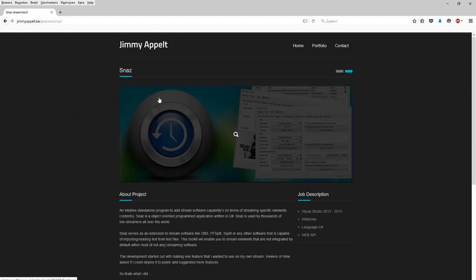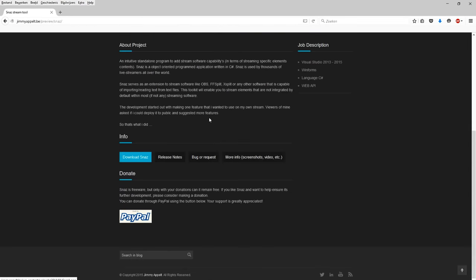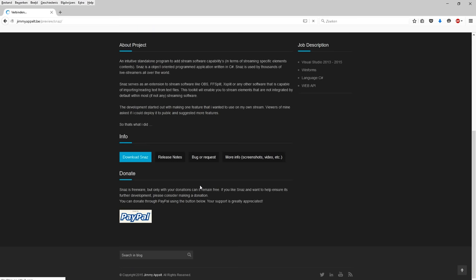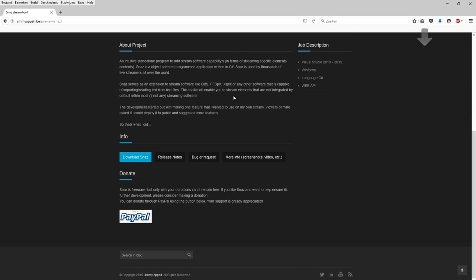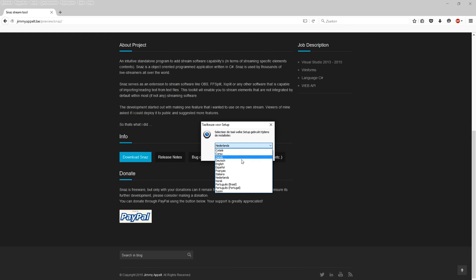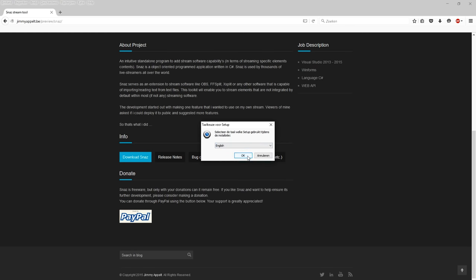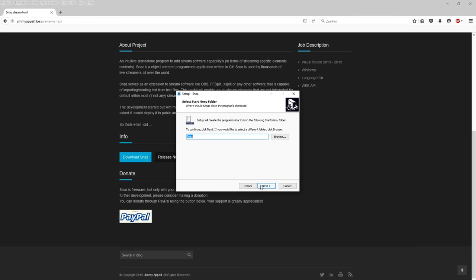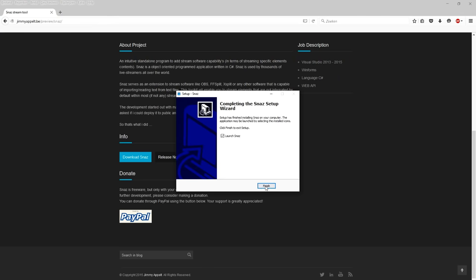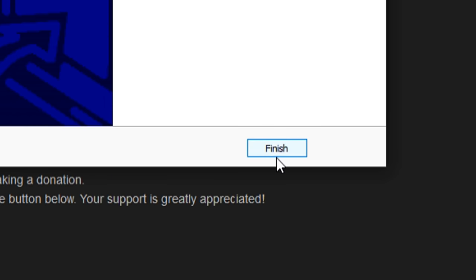SNAZ lets you make a timer, countdown, counter up, all that kind of stuff. You just need to click on Download SNAZ. There we have it — that is going to be the SNAZ setup. Click on open, go to our downloads, and run it. The language is English. Click next, next, SNAZ, next. Now it's installing. Launch SNAZ and click finish.